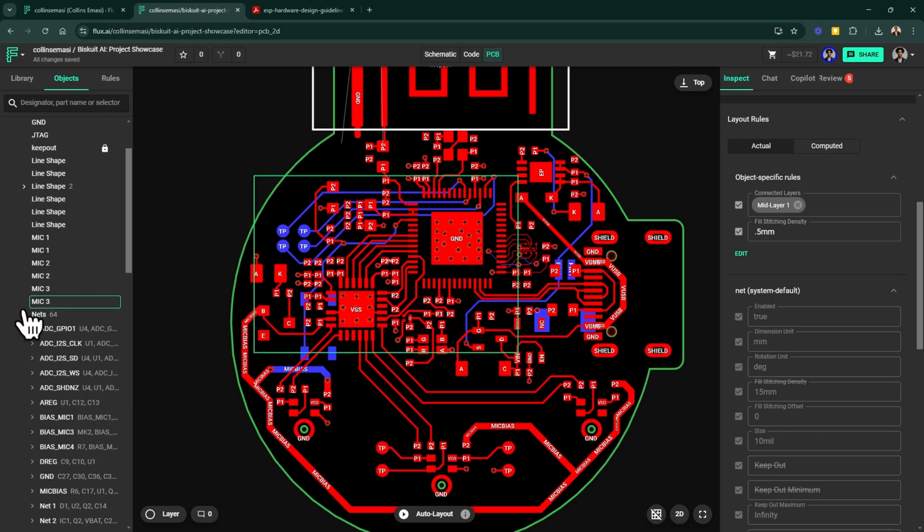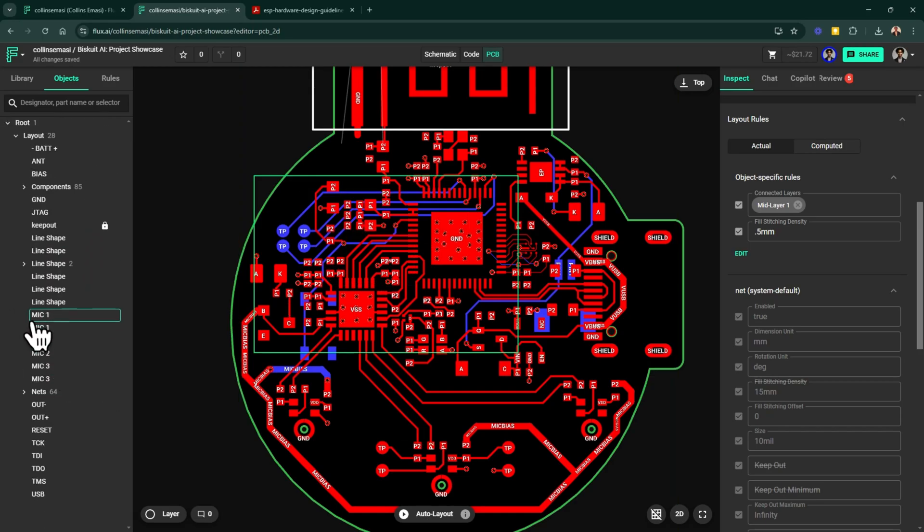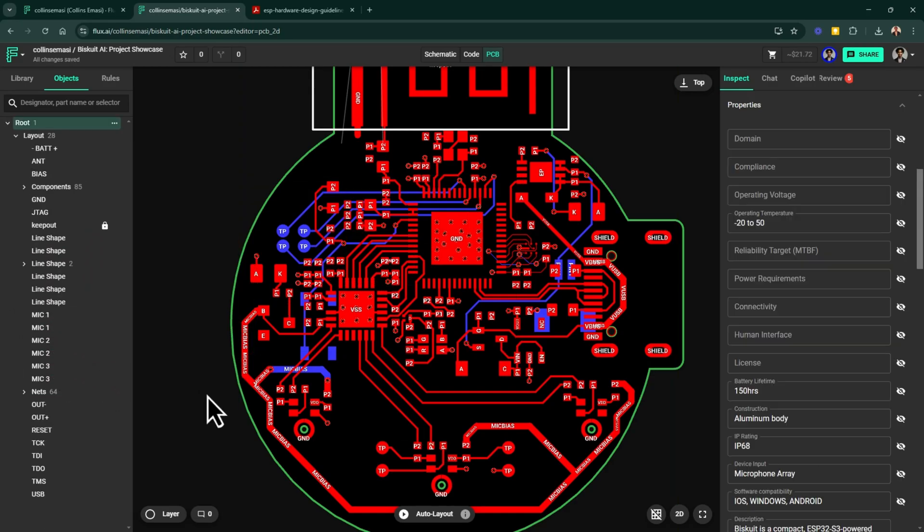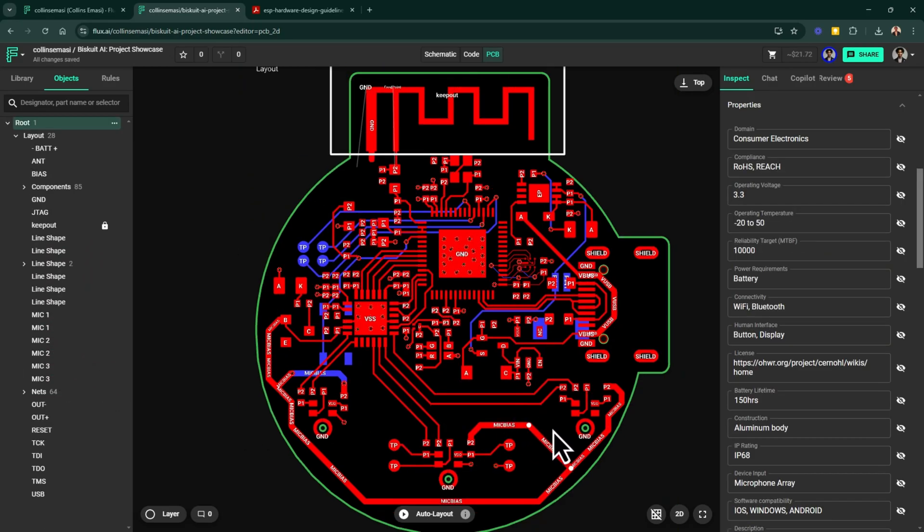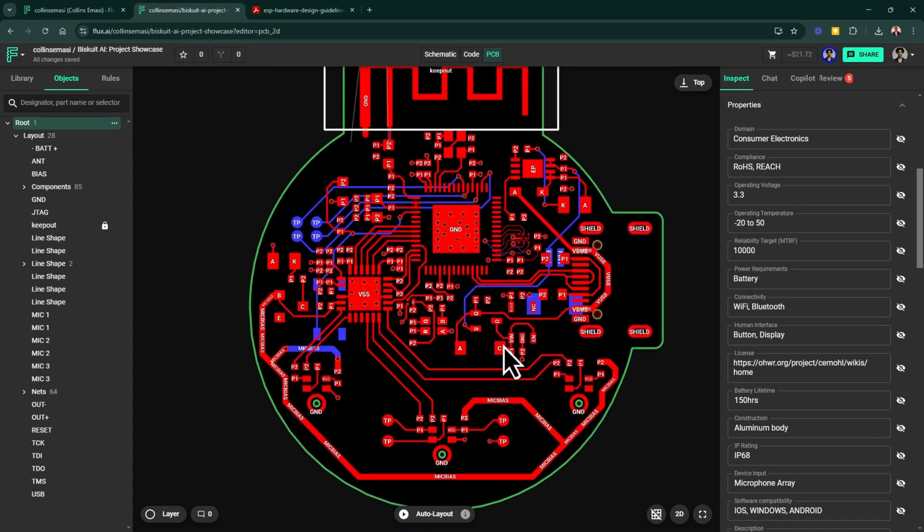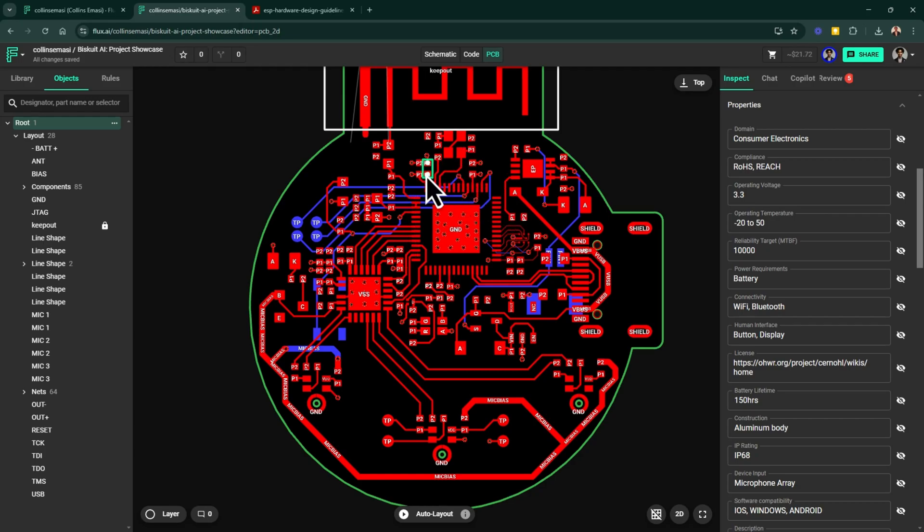When placing components, it makes sense to begin in logical sections. Here I began with my centerpiece, which is the microcontroller, and then placed the decoupling capacitors, followed by the oscillator, and then the flash.